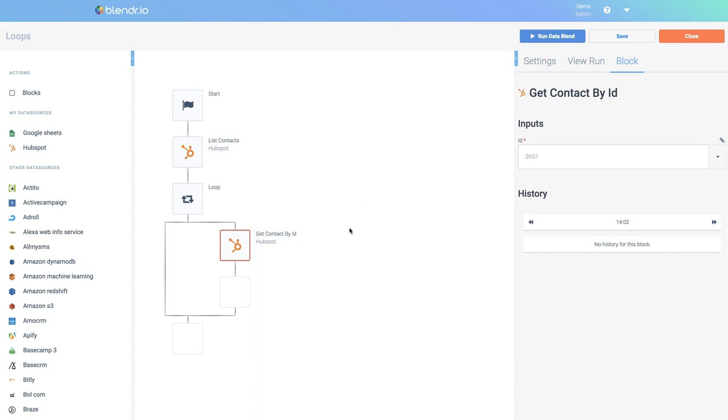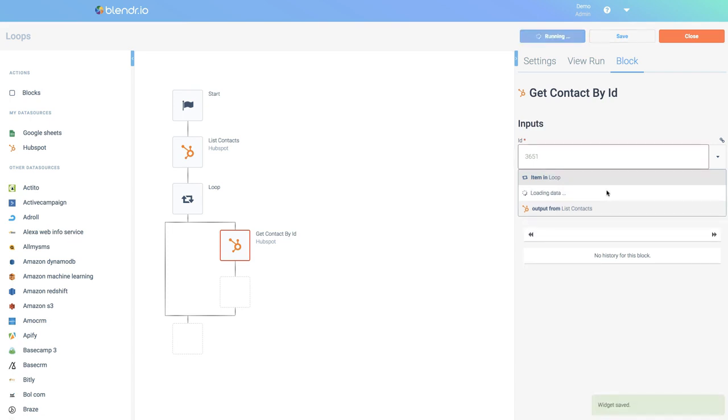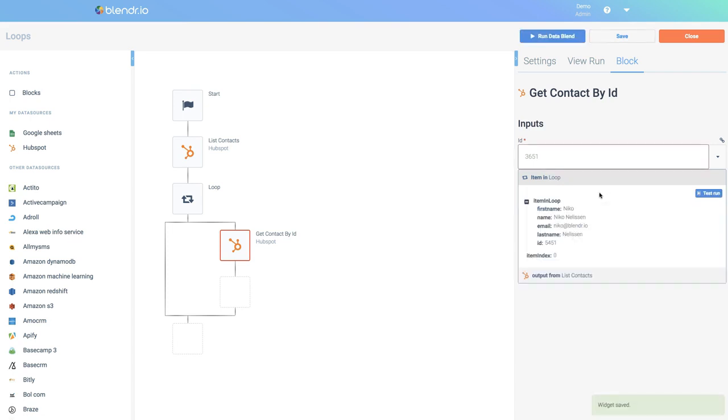I need to map the ID to the item inside the loop. So I will click inside the ID field. I will reference the item in loop, and next I need to do a test run to retrieve some example data.